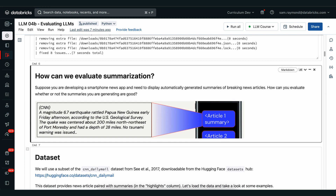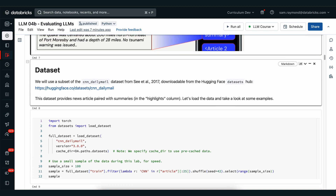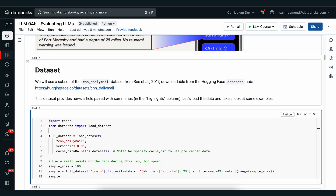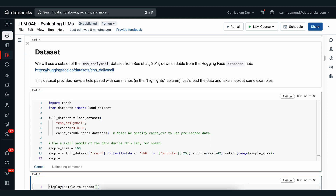We're going to be using a dataset from CNN Daily Mail, which you can check out more at the Hugging Face datasets library. This provides us with news articles and highlights or summaries paired with them. We're going to use these highlights or pre-made summaries as our reference material. We'll load in the data by using the datasets library from Hugging Face and we'll pull in just 100 samples so that we don't take too long running the analysis.